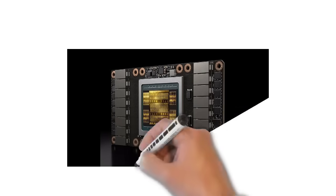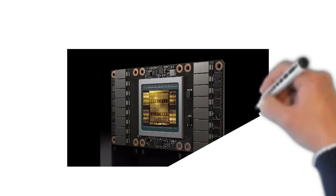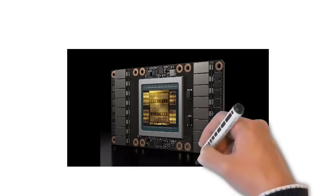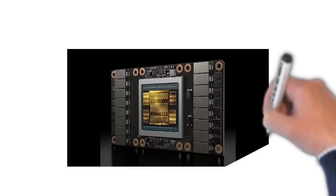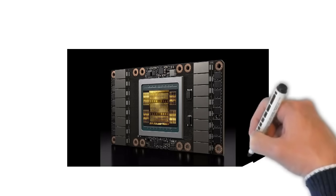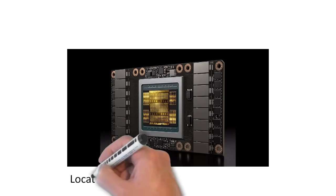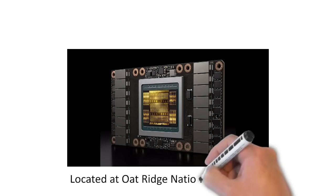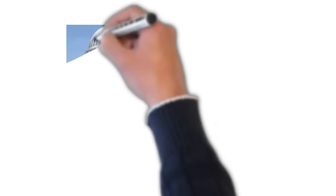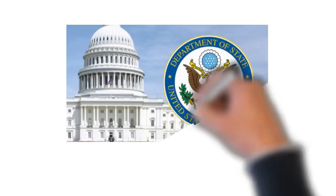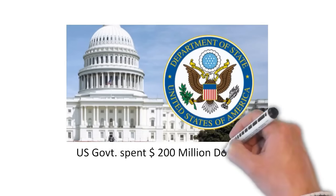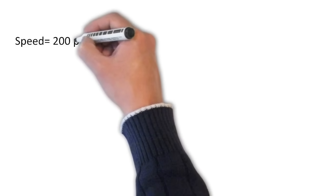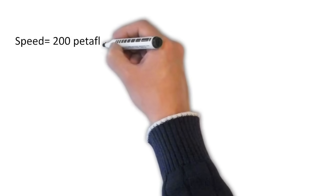Summit has been developed by IBM on behalf of US Department of Energy. Summit is located at Oak Ridge National Laboratory, Tennessee. US government spent $200 million to develop the Summit through IBM. And the speed of Summit is 200 petaflops.